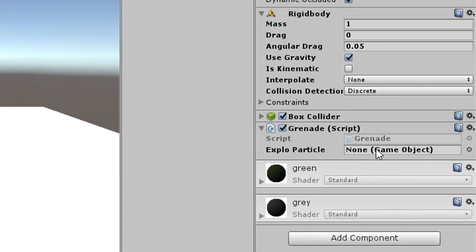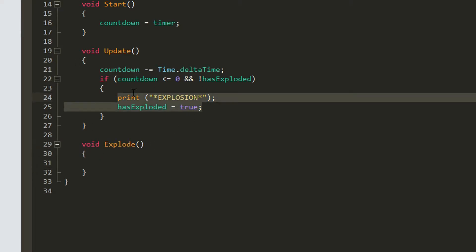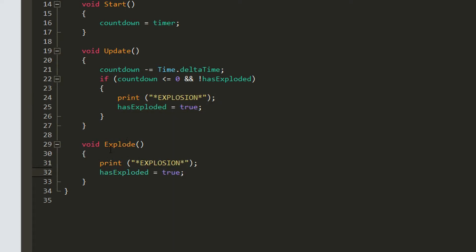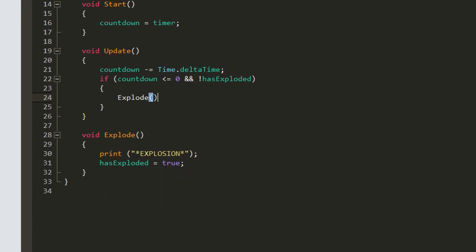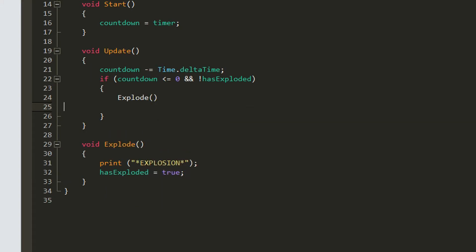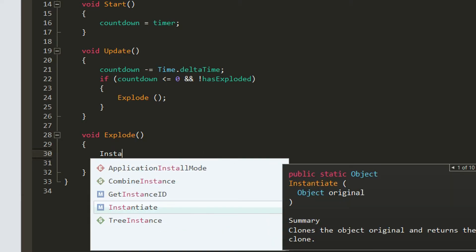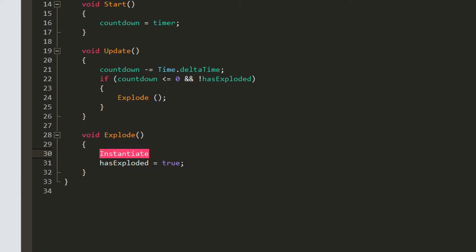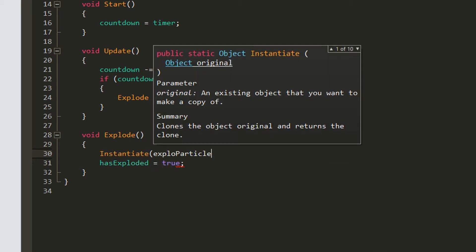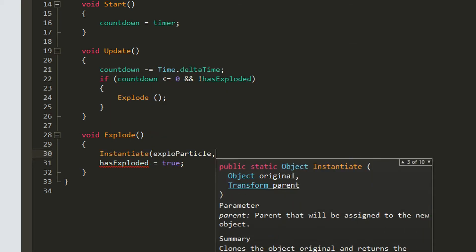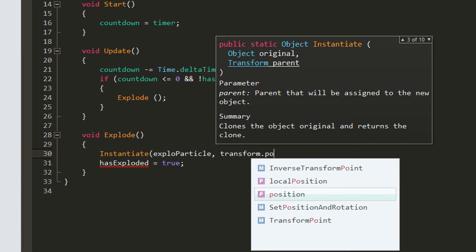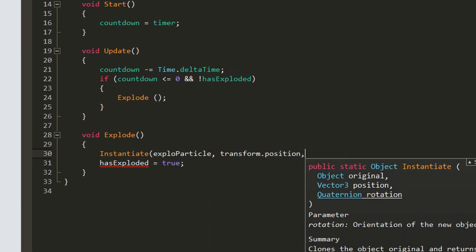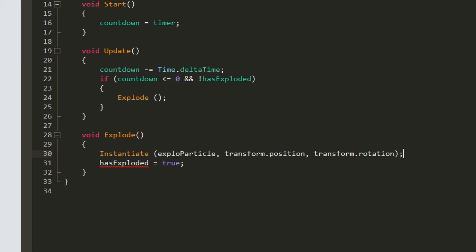As you can see here we will create a separate function and we'll call it explode. This is just to keep our script tidy and we're going to copy this to our function and we're going to call our function up here. Instead of printing explosion we're going to instantiate aka spawn in our explosion particle. We will spawn it at the position of our grenade and also at the rotation of our grenade.